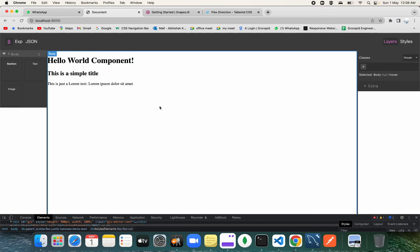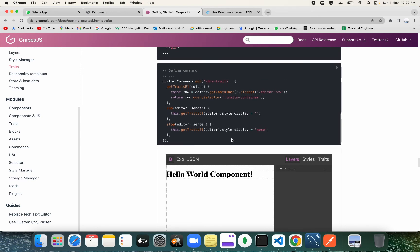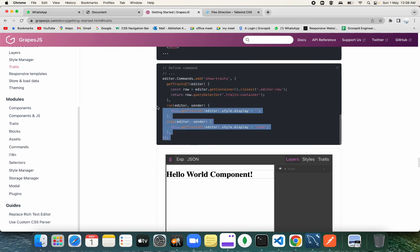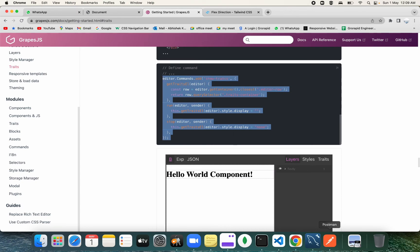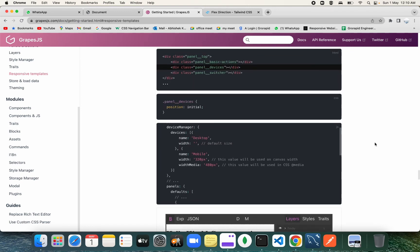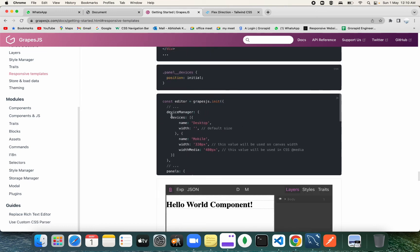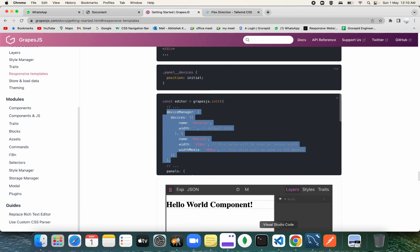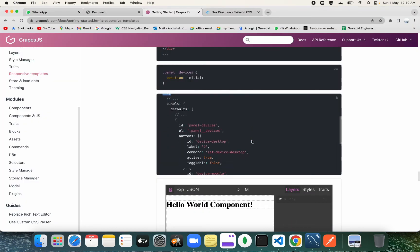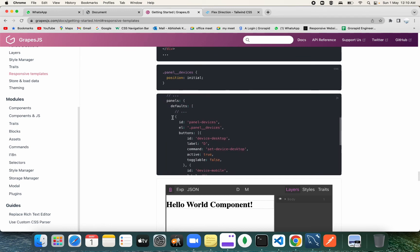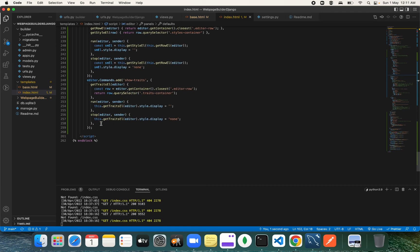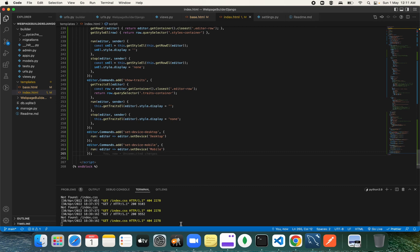We've added our things and we can also copy the command for traits — whenever the traits command gets fired it will show the traits panel. Next, we're going to add the device manager into our webpage builder for medium and desktop views. Copy the device manager code and the panel devices HTML, then also add the device commands since these commands are what change the screen size when you click on the device buttons.